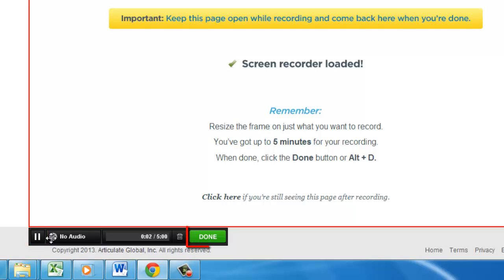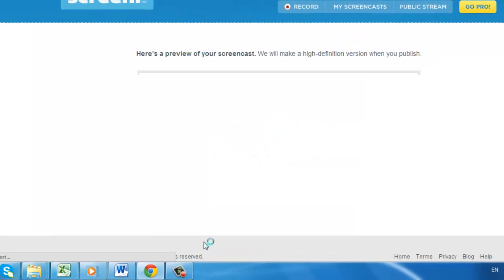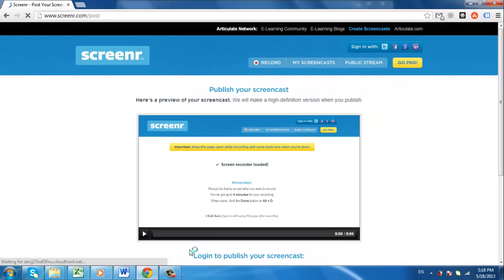When you're done, hit the Done button towards the bottom right of the recording box. You now know how to record video from screen online using Screener.com.